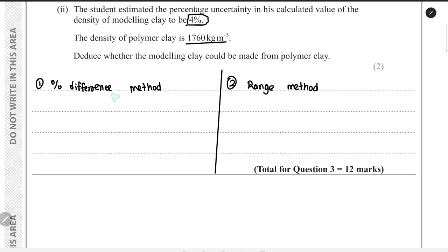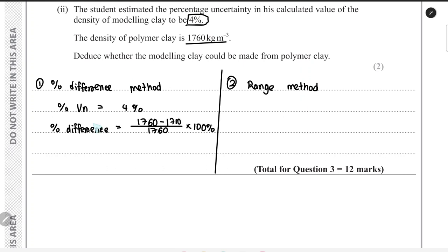There are two methods: the percentage difference method and the range method. For the percentage difference method, we compare the percentage uncertainty and the percentage difference. The percentage uncertainty is given as 4%. The percentage difference is the larger value minus the smaller value, divided by the data book value (1760). If there is no data book value, we use the average of the two values in the denominator. Here, the percentage difference works out to 2.8%.